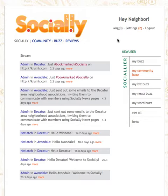Why use Socially? Socially replaces your neighborhood or community listservs, phone trees, and websites in one easy to use package. It is instantaneous communication, and it better defines your community or neighborhood online.